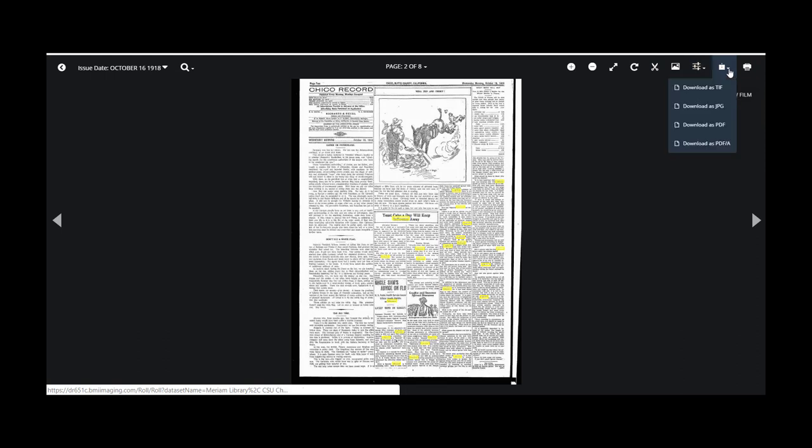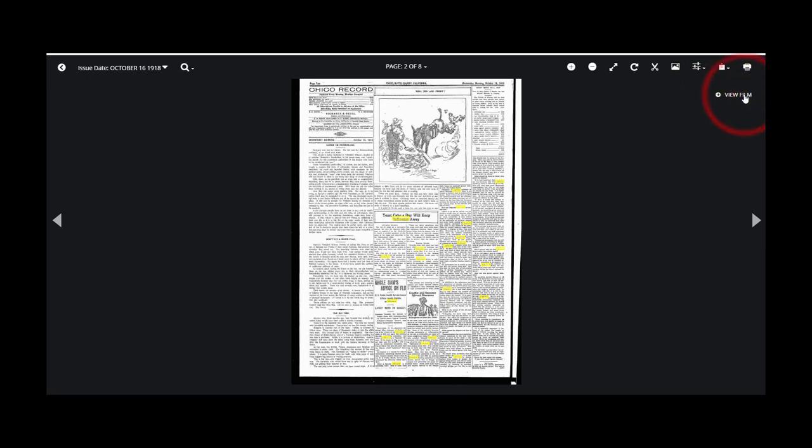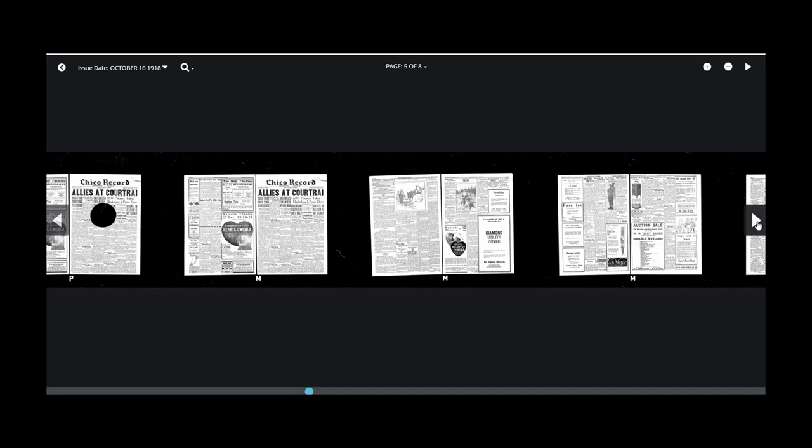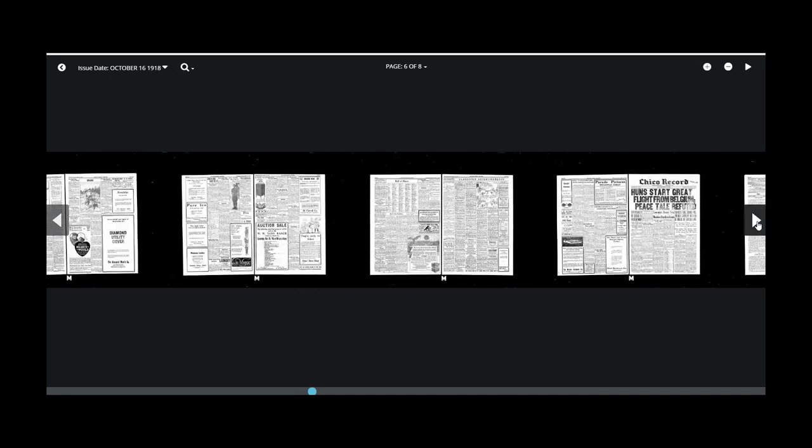You can download this digital image in a variety of formats here, or print. If you select View Film, you can see where this scanned image is within the larger context of the microfilm reel.